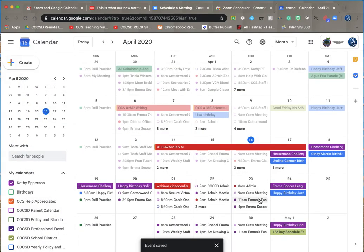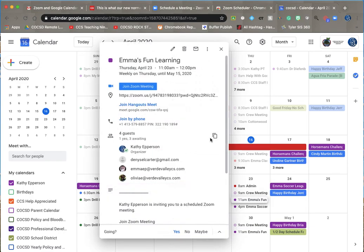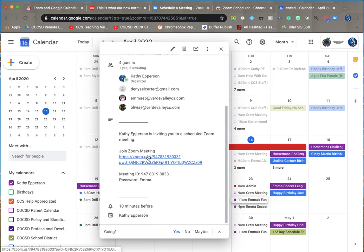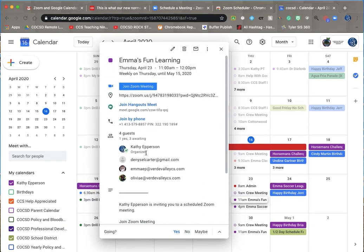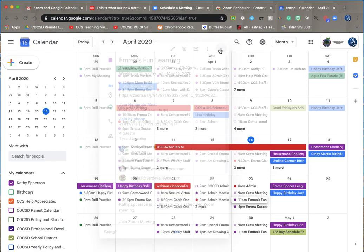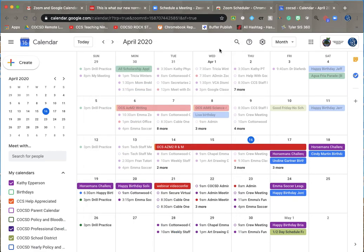And there it is in my calendar. It's saved. I've got the URL should I ever need it. I can just scroll down here. That's the Zoom URL, the meeting ID and the password. And I can edit if I want to change the dates or whatever I want to do with it. So that's how you can quickly put Zoom into your calendar. Hope this was helpful.